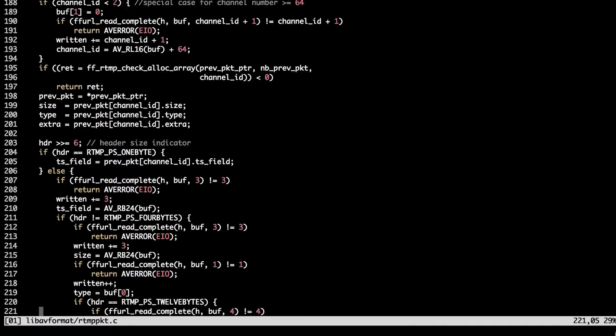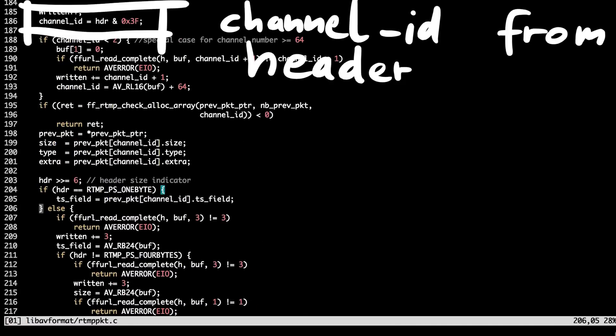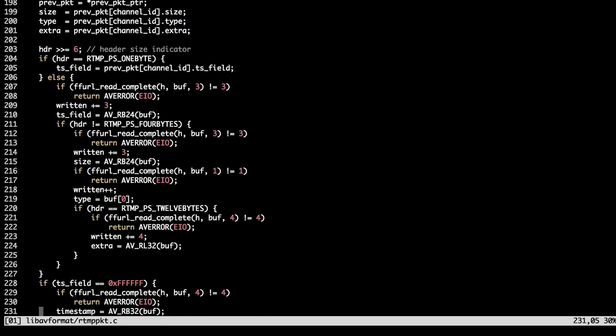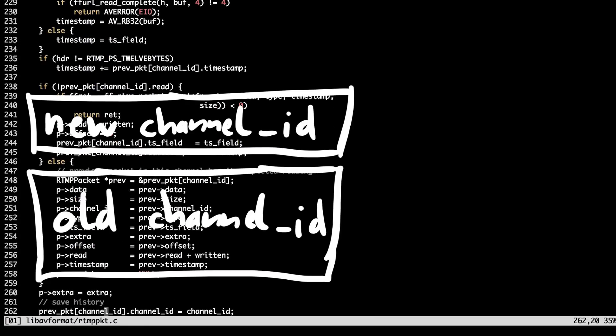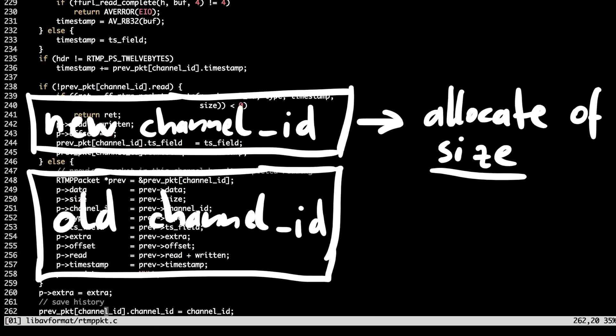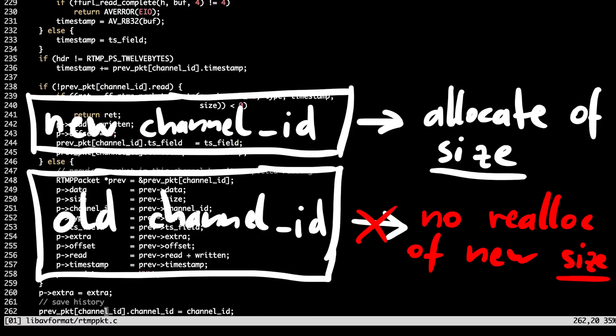Ah yeah, this makes sense. So, the packet contains a channel ID read from the header. And if this packet was not seen before, it will allocate it with this size. But if an attacker sends the packet with the same packet ID again with a different size, it will not be reallocated.